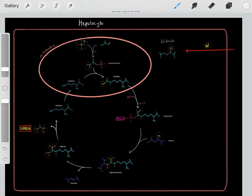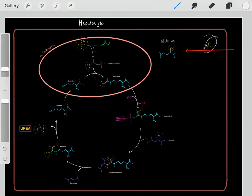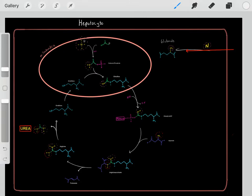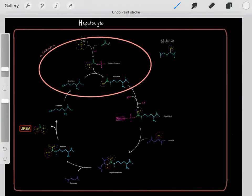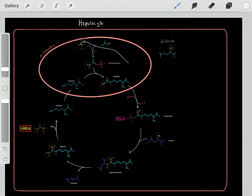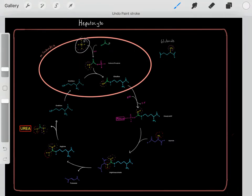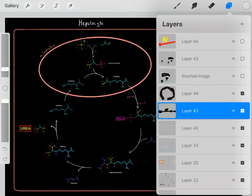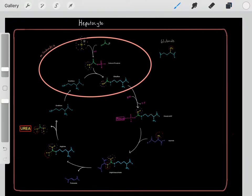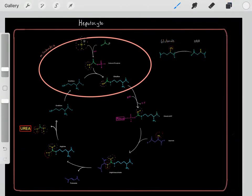What about the aspartate — where did that nitrogen waste come from? We take that nitrogen and throw it onto glutamate. That glutamate can enter the hepatocyte and get rid of that amine in the form of ammonia. However, sometimes in other contexts, that glutamate takes that amine group and instead throws it onto oxaloacetate.